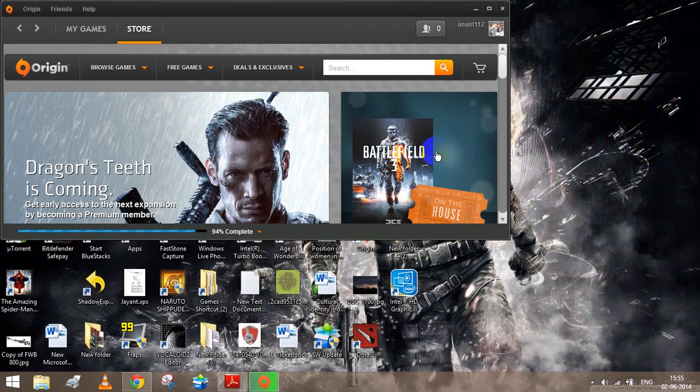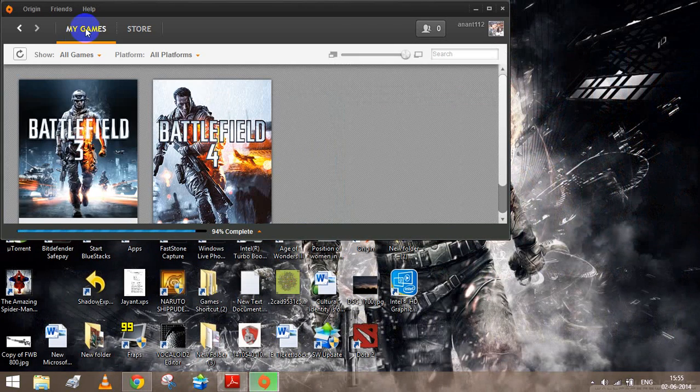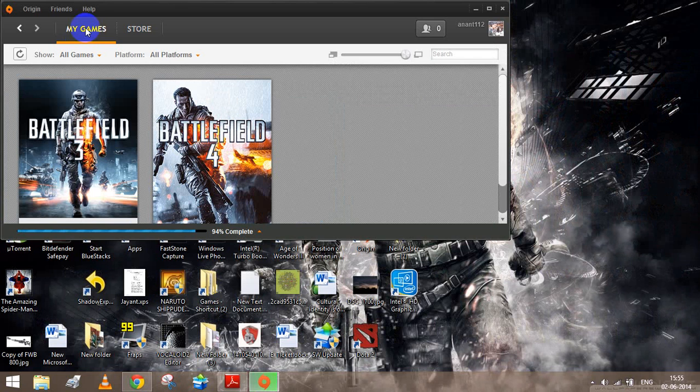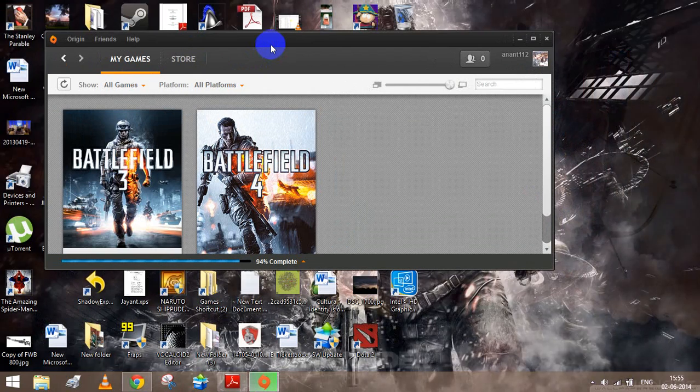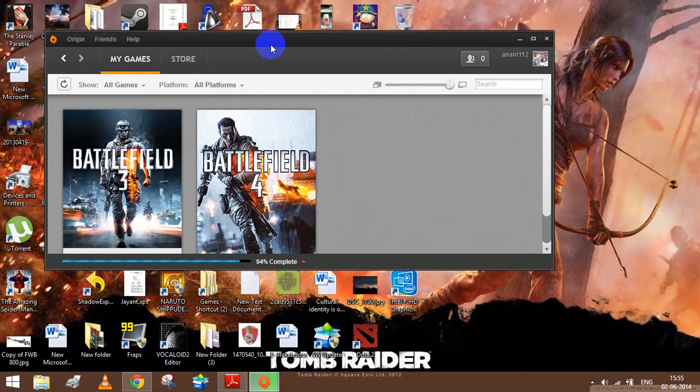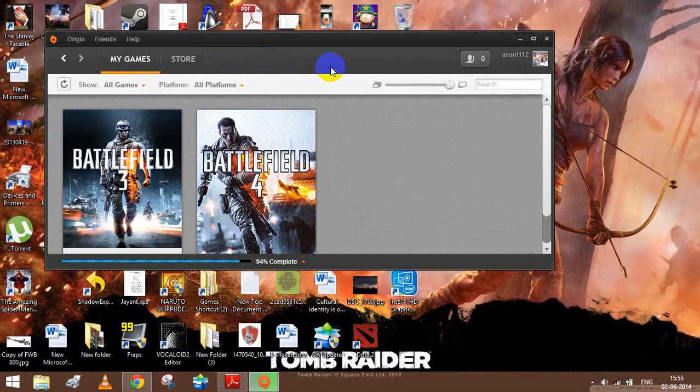Hi guys, this is Anant here and I was using the Origin launcher. The problem that was happening for the past 12 hours was that Origin was coming offline.